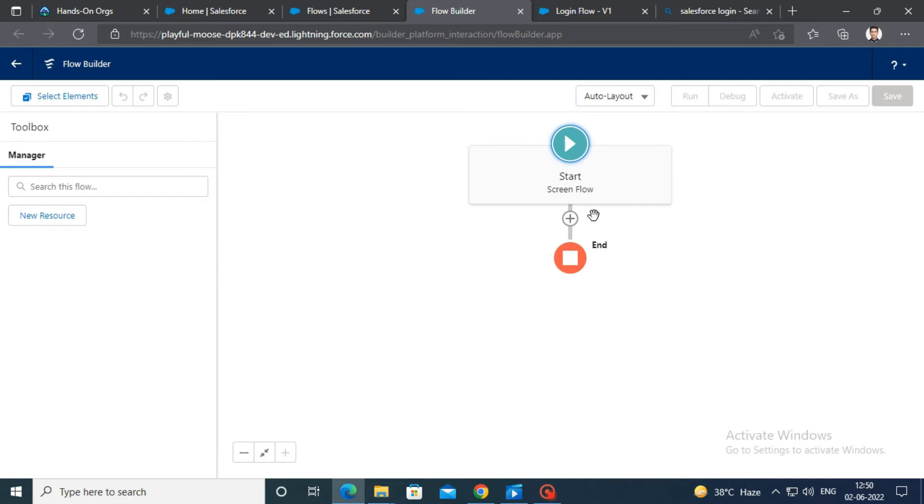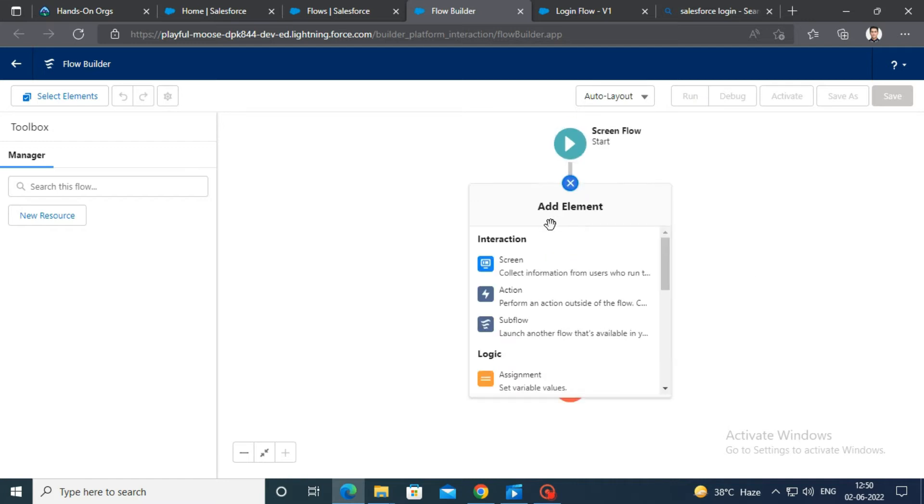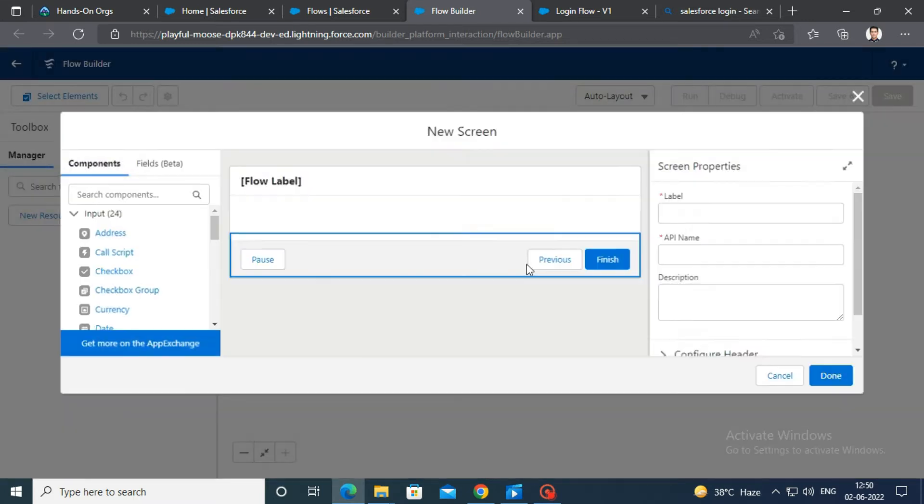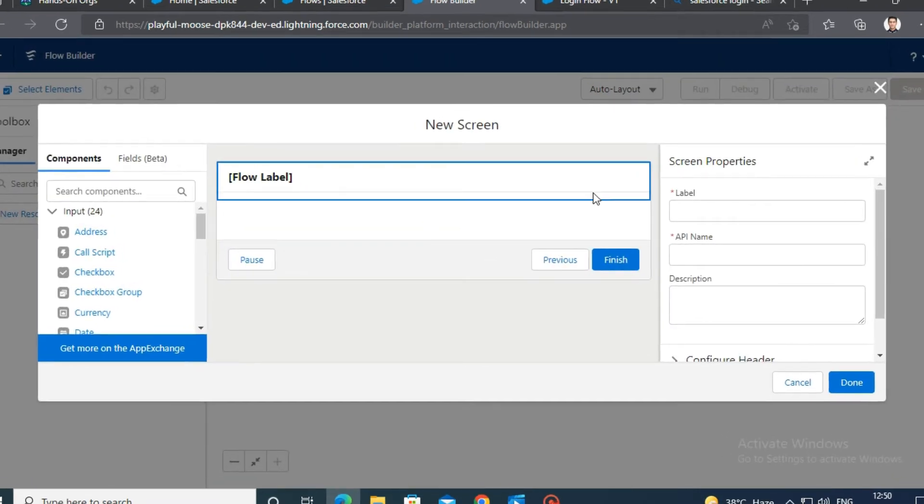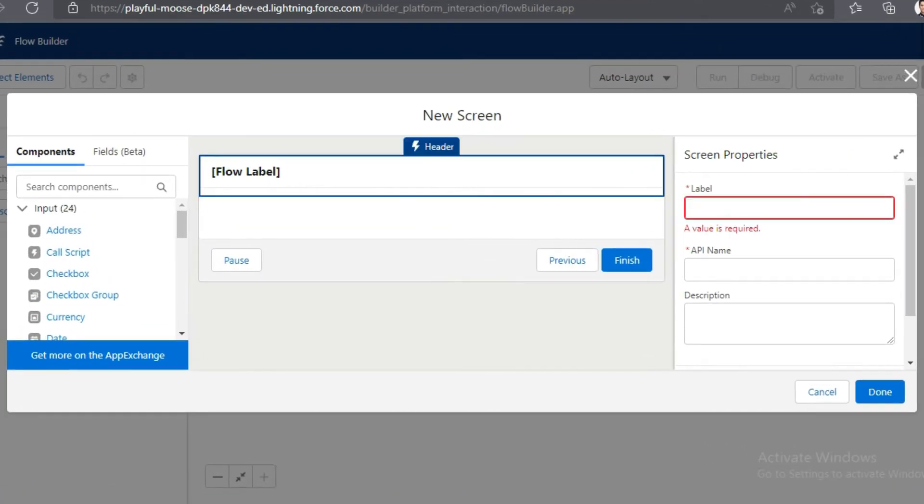Add screen element here by clicking on plus icon. In the right hand side, enter label and API name as confirmation.